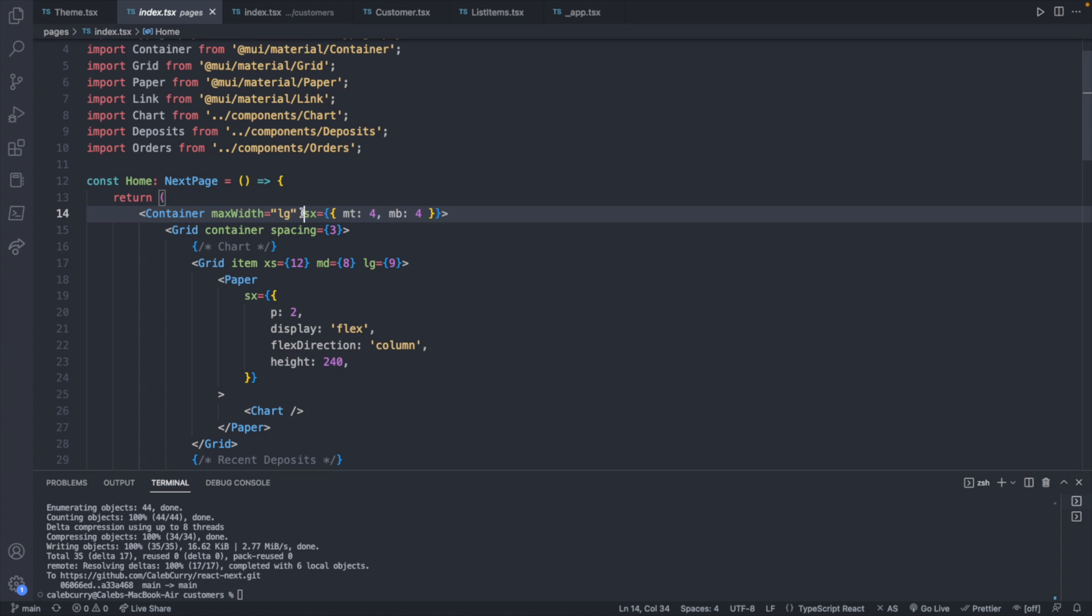And then it has this SX, which is used to style, and MT is margin top, margin bottom. Then we have a grid. We define the spacing, which is how much stuff we spread out. And we define a container and the grid items.